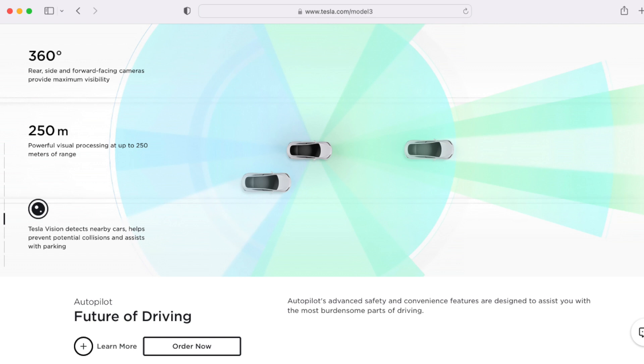You hear a lot about Tesla's Basic Autopilot feature, but what is it really capable of? In this video, we'll explore the features of Basic Autopilot. This will give you a pretty good indication of the features available on Basic Autopilot, what it's capable of, and what it's not.